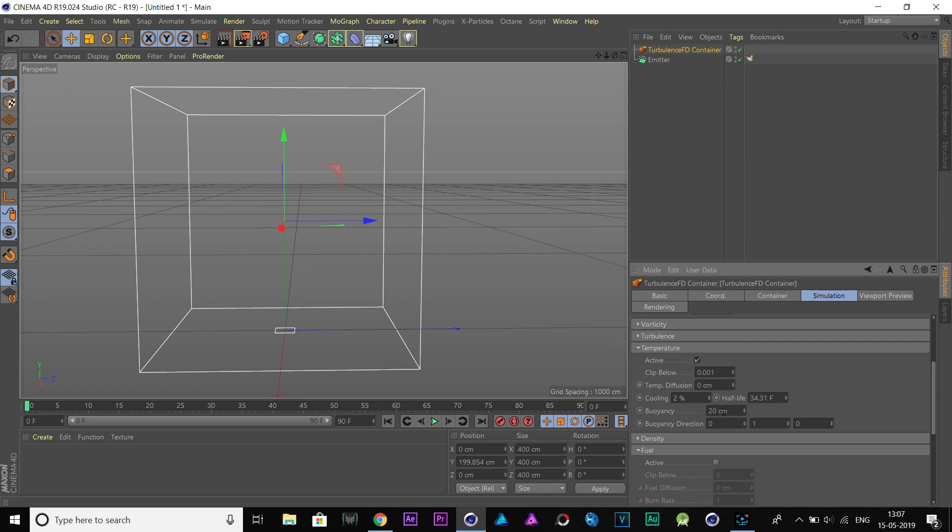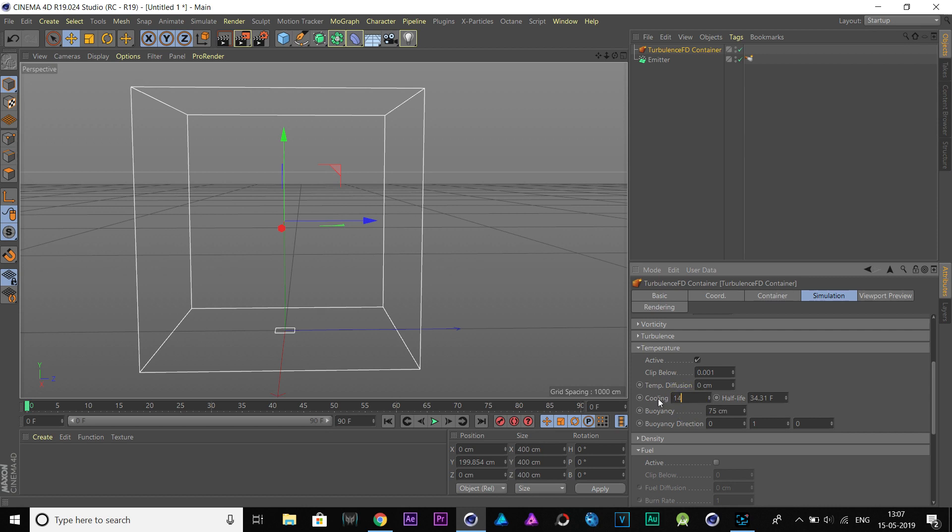Move to Temperature channel and increase Buoyancy to 80%. Also, increase the Cooling to 14%.